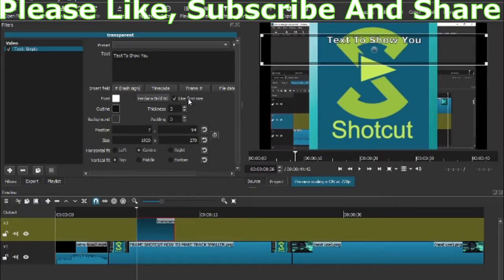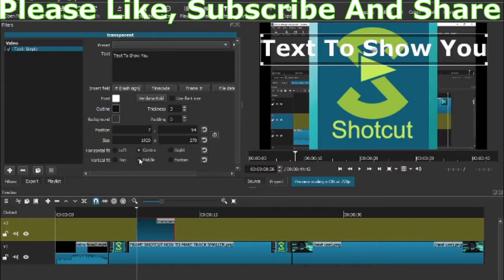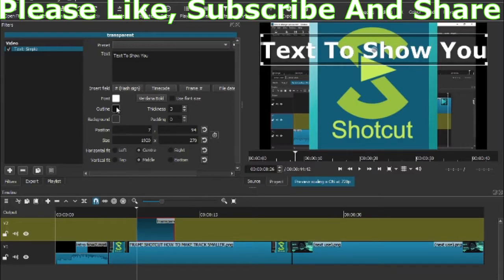If you want to make it bigger, where it says use font size, click down and it automatically makes it bigger, or you can change it along here. You can also put it in the middle or at the bottom.